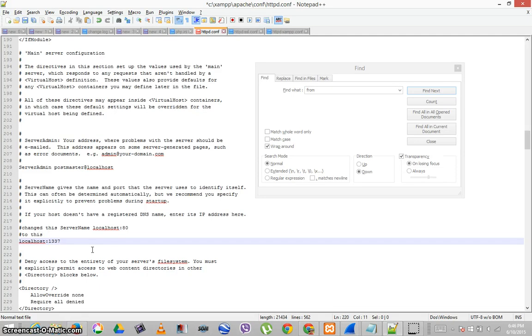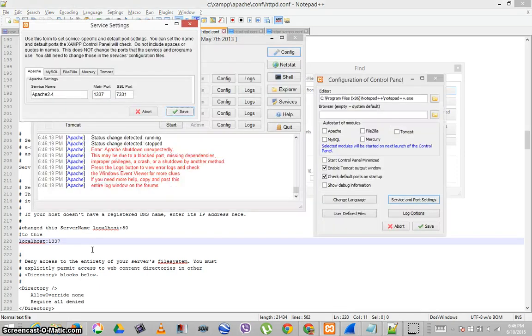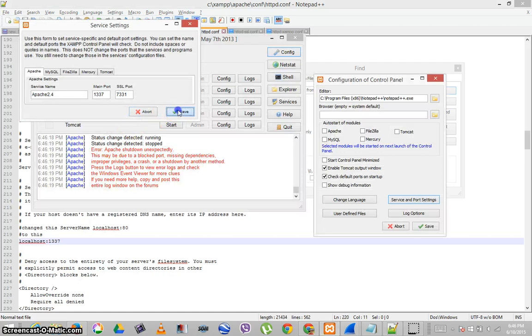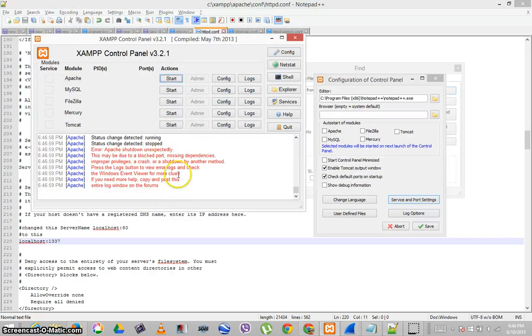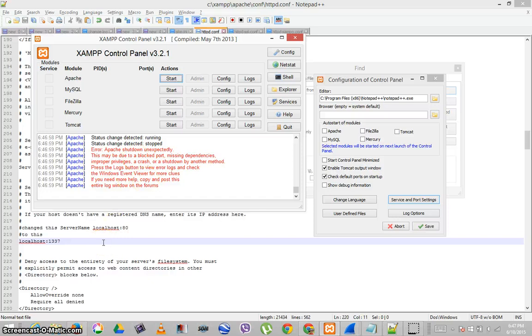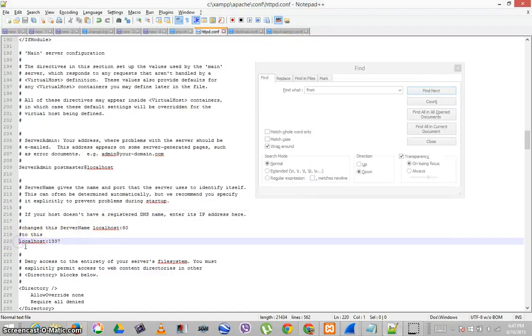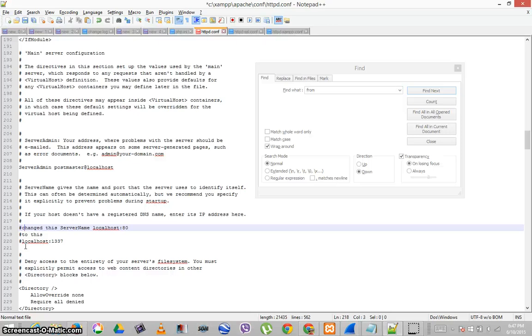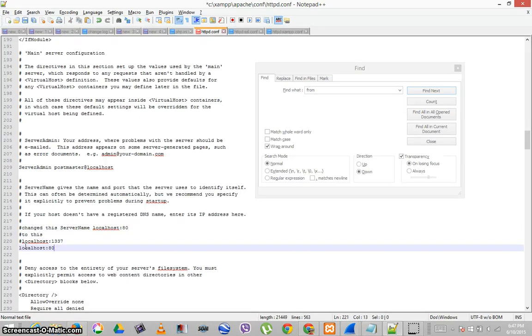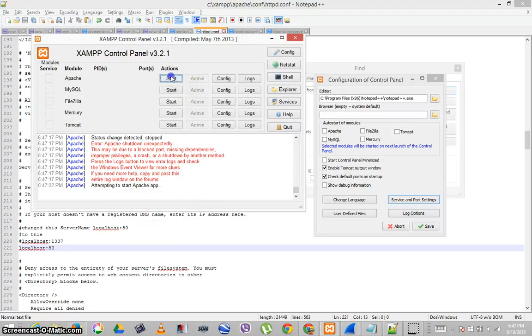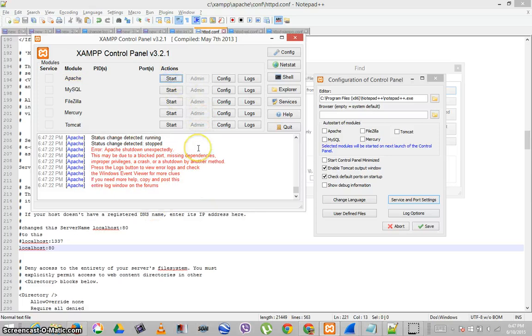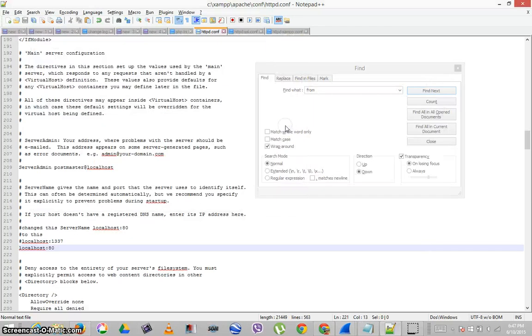So maybe what I need to do is change this to 1337, save, save, start, and it dies again. So it doesn't like that. And so change this back and use what works and hopefully it works again. Great. Now it's not working at all.